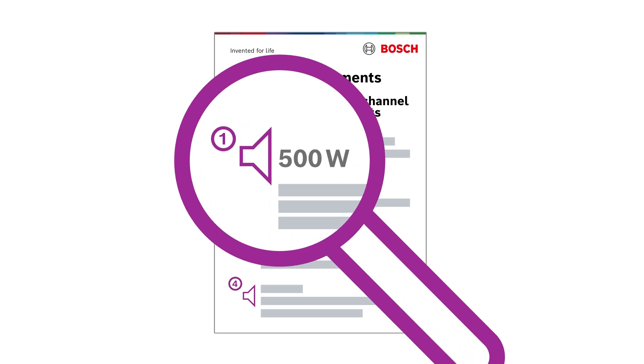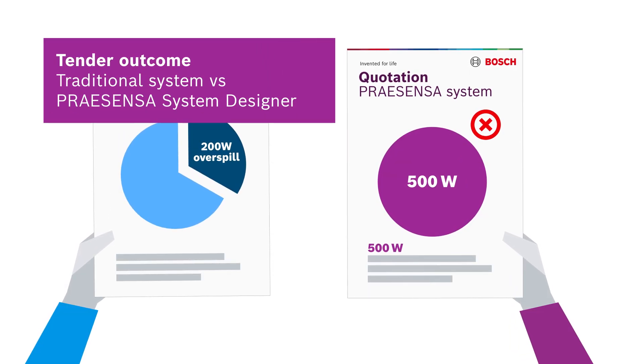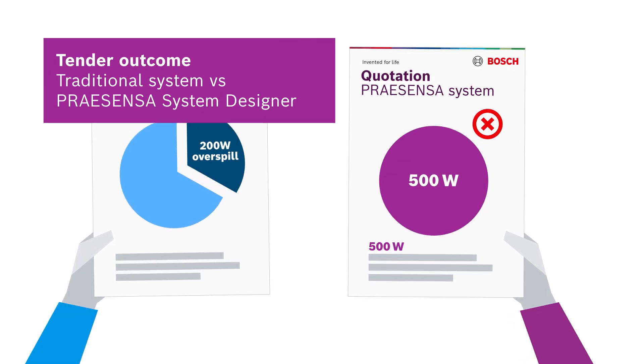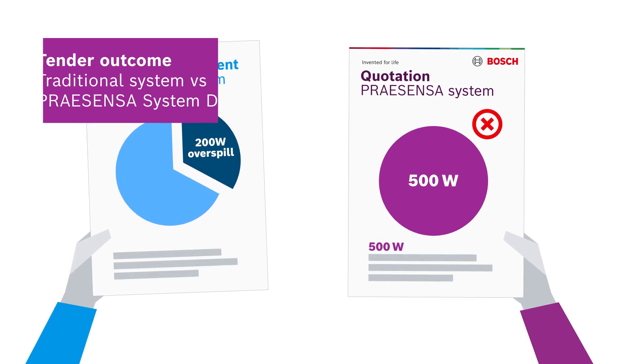Such mismatches often happen in tenders not tailored for ProSensor, leading to overestimated power needs. Most competitors use 500 watt amplifiers, providing more power than needed.